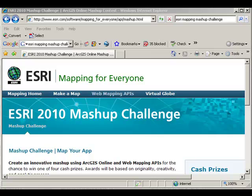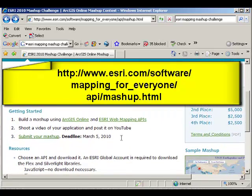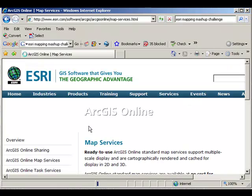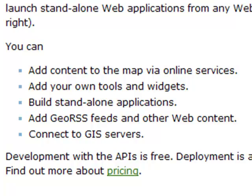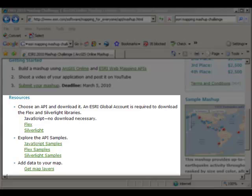How would you participate in the ESRI 2010 Mashup Challenge? Quite simply, visit the Mashup Challenge web page. Build a mashup using ArcGIS Online and ESRI web mapping APIs. ArcGIS Online is a wealth of tools and maps that you can use. With the web mapping APIs, you can add content to the map via online services, add your own tools and widgets, build standalone applications, add geo RSS feeds and other web content, and connect to GIS servers. Choose an API and download it. An ESRI global account is required to download the Flex and Silverlight libraries. You can use JavaScript, Flex, or Silverlight. Explore some API samples and add data to your map.